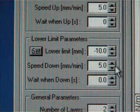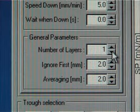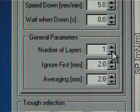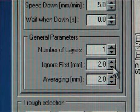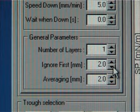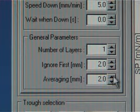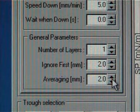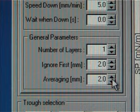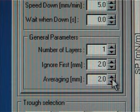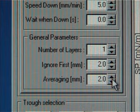The wait when down value can be left to zero. Number of layers is set to 1 because now the sample is only lifted once from the subphase to air. Ignore first means that the software doesn't take the first 2mm into account when calculating the transfer rate of the monolayer. Averaging defines the number of points that are used to extrapolate the TR value during the measurement. If it's set to 2mm, the software uses the data from the last 2mm to extrapolate the TR value on the Y axis. It is recommended to use at least 2mm to avoid high noise ratio.